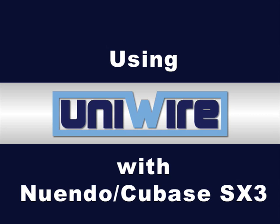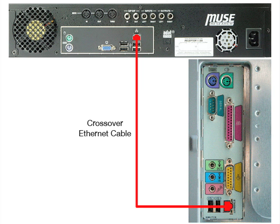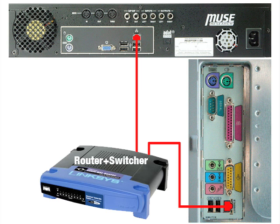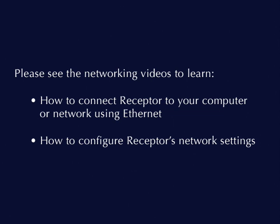This video assumes that you already know how to use your sequencer, specifically how it instantiates plugins, how it routes audio and MIDI data, and how it performs real-time track bounces. This video also assumes that you've connected Receptor to your computer or computer network using Ethernet and configured that network properly. If not, please see the Receptor networking videos to learn how this is done.